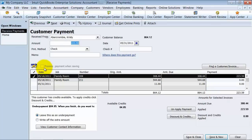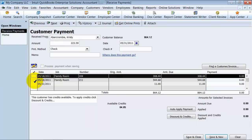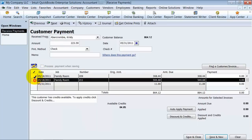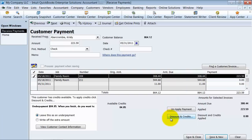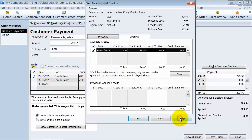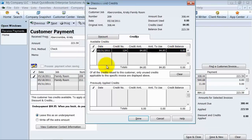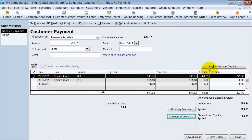But it really was going towards this invoice right here. The payment was going towards this invoice. And then we go ahead down to discounts and credits. Check that off. We select the credit that we're going to apply. So we check that off there. Say done.